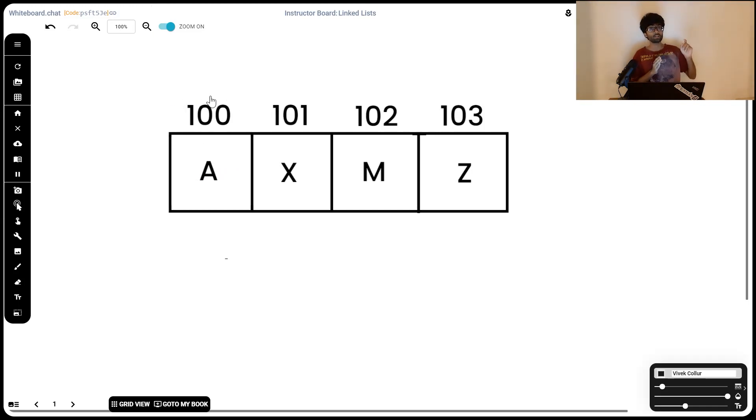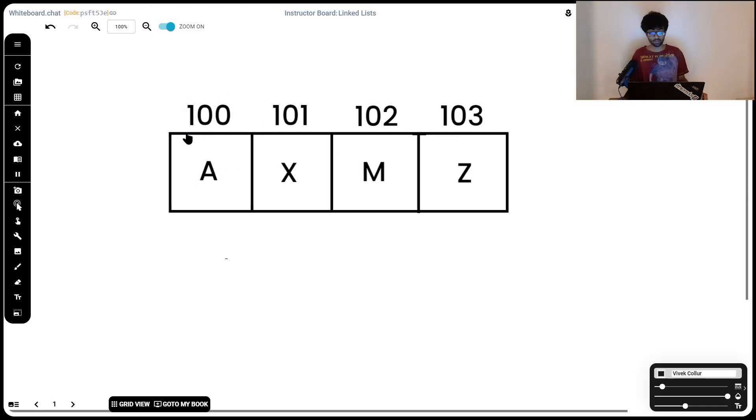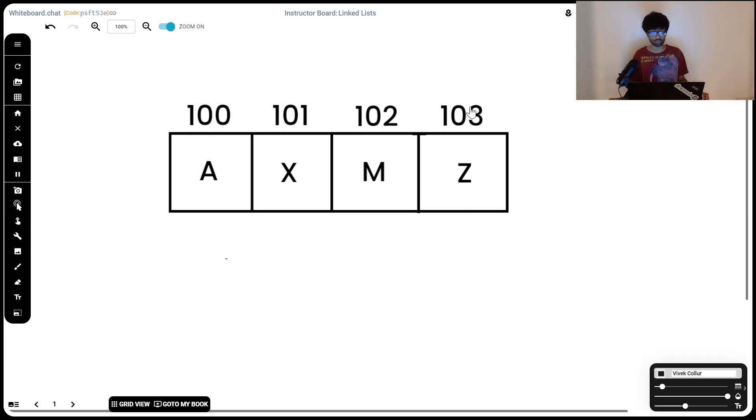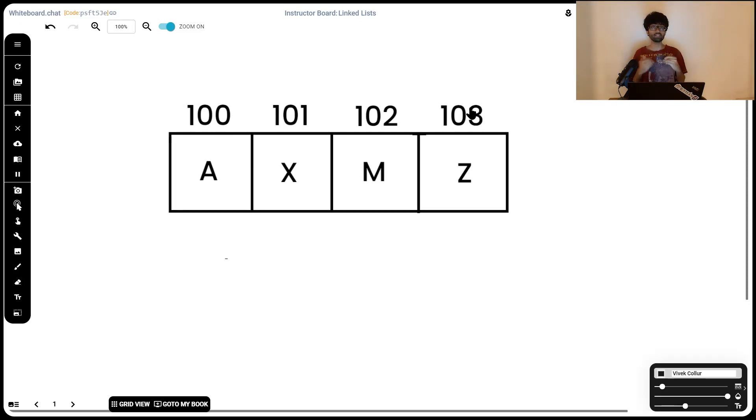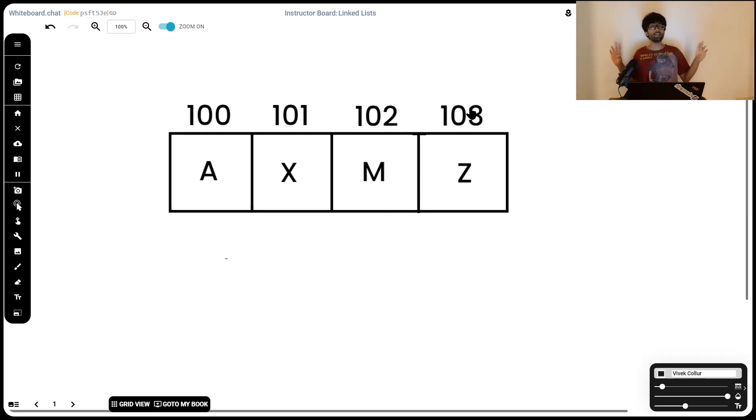But when we say arr of 2 or arr of 3, it knows that it's got to add two locations to this 100 or add three locations to this 100 to get the value at that location. That's why we can directly access elements—that's the strength of arrays. But the weakness is, like I said, it requires contiguous memory.